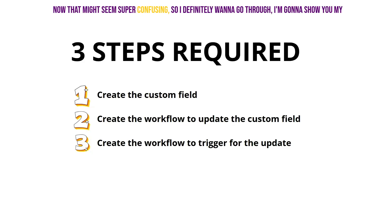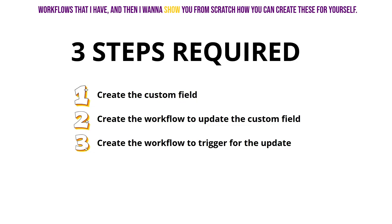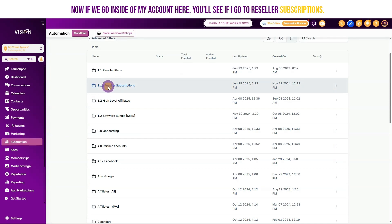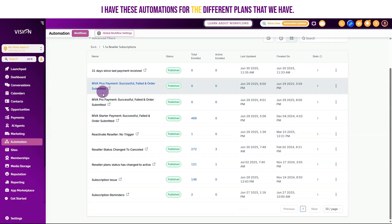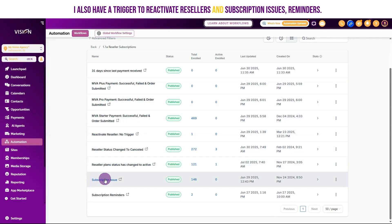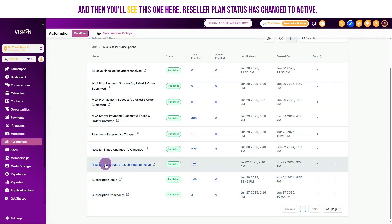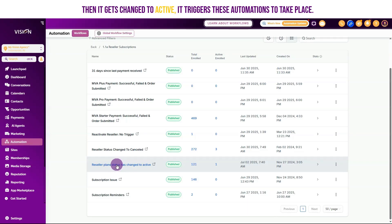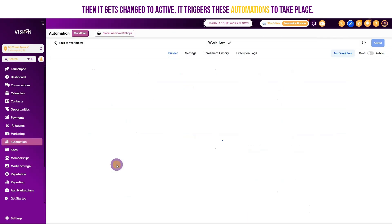That might seem confusing, so I want to show you my workflows and then show you from scratch how to create these for yourself. Inside my account, you'll see under reseller subscriptions I have automations for the different plans. I also have triggers to reactivate resellers, subscription issue reminders, and this one here — reseller plan status has changed to active — so when that custom field changes from canceled or empty to active, it triggers these automations.